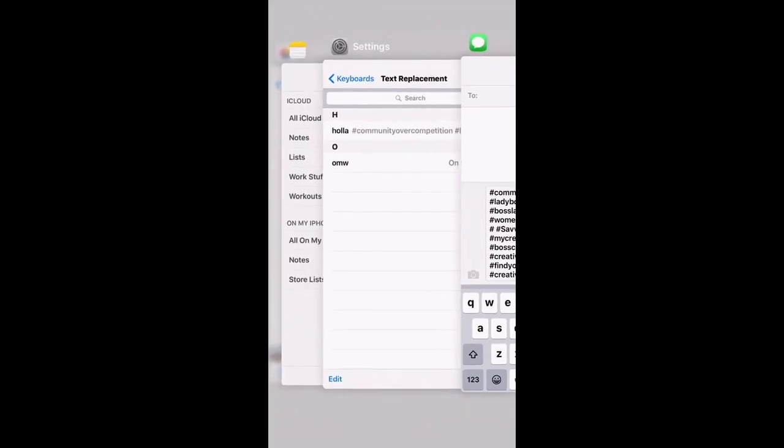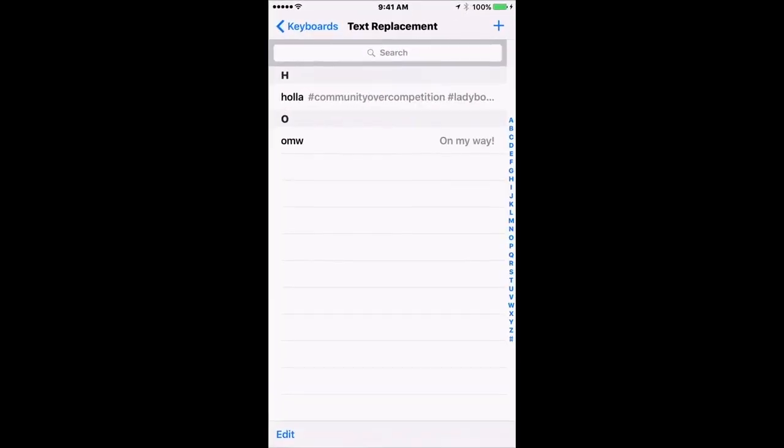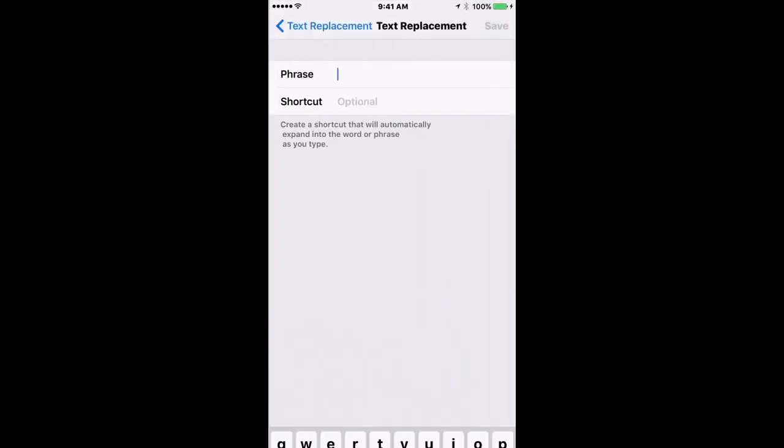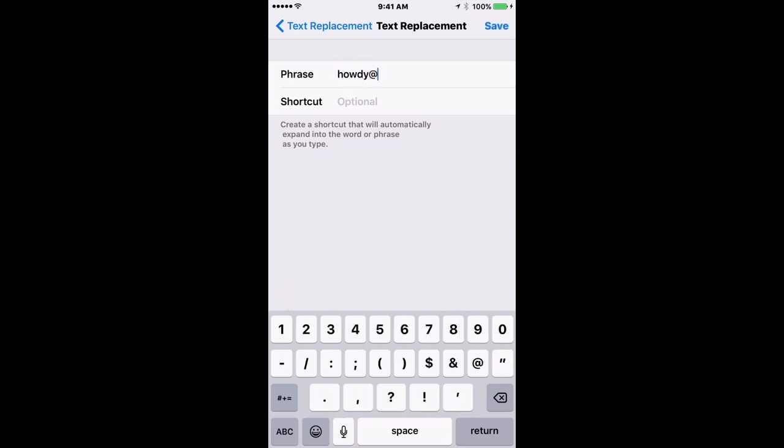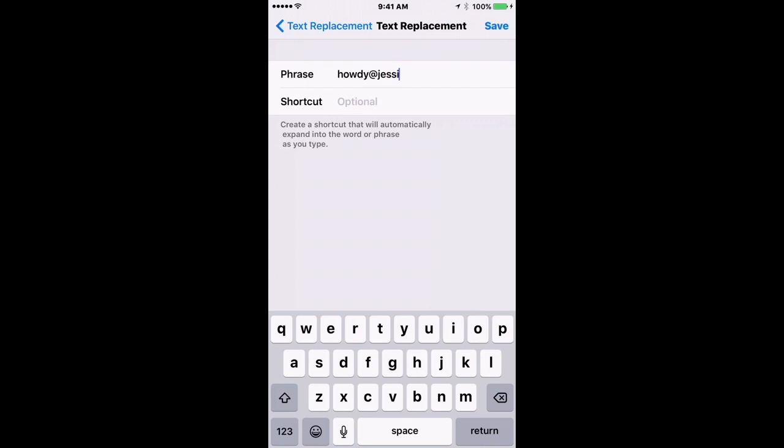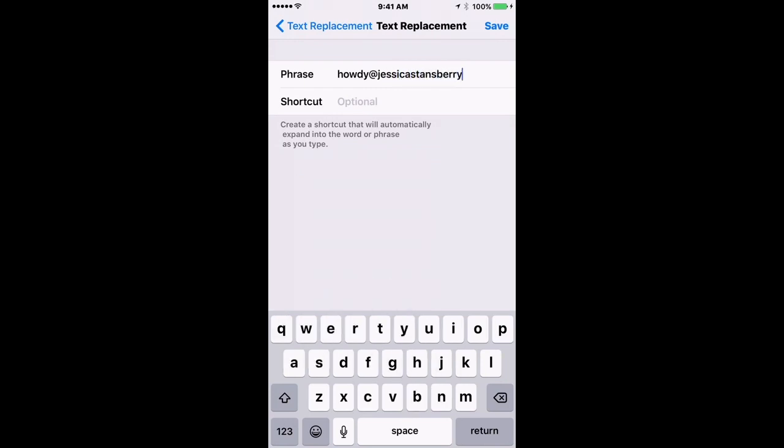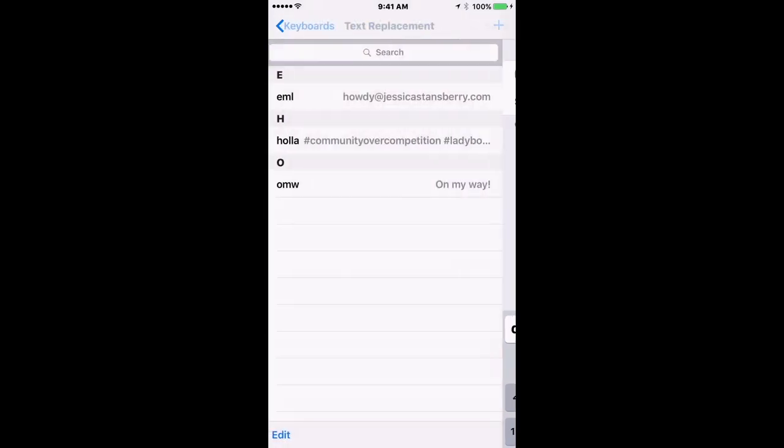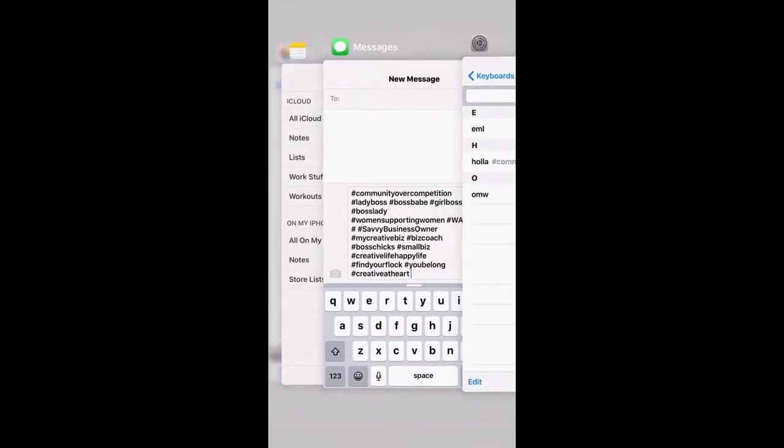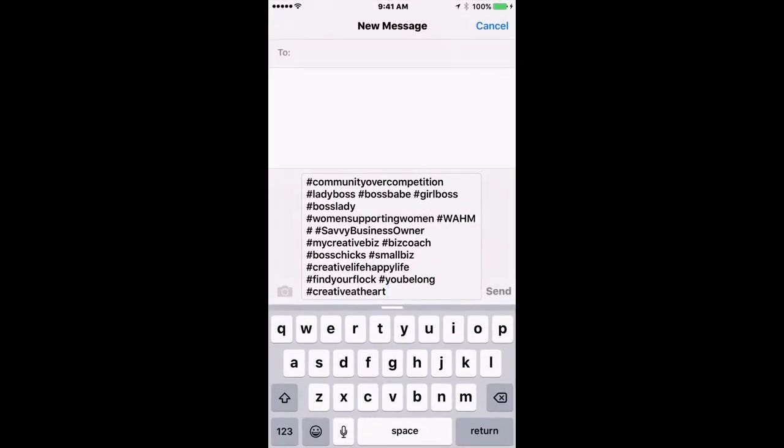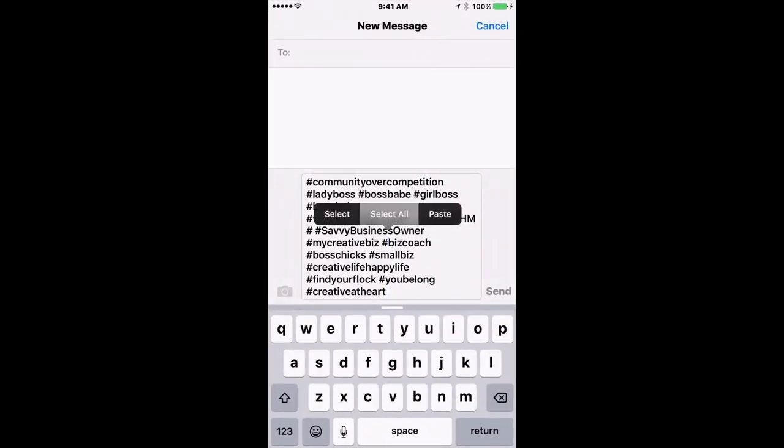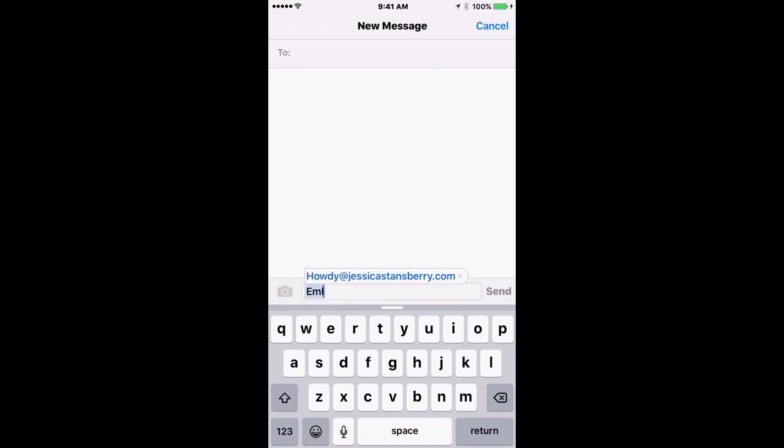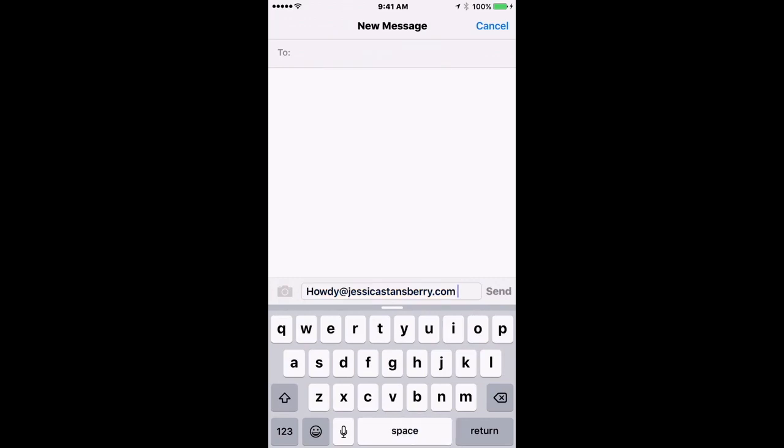Another option would be to create a shortcut for your email address. You know, mine's fairly long because I have a really long name. So I would put that in there, and I'm just going to say 'eml.' Okay, so now when I go to type 'eml' it's going to replace it, which is a really awesome thing.